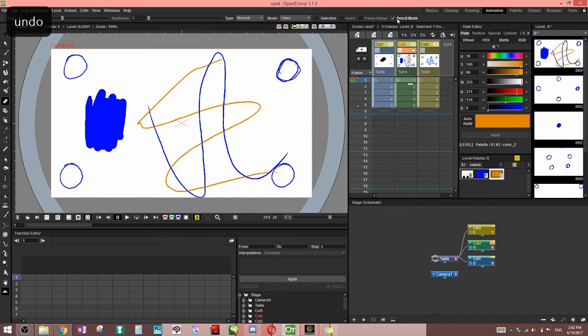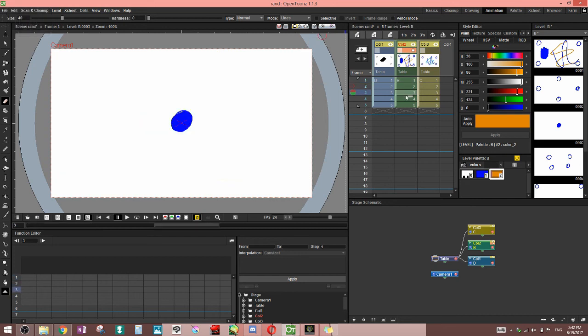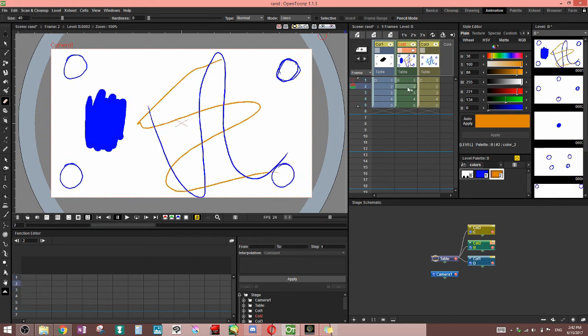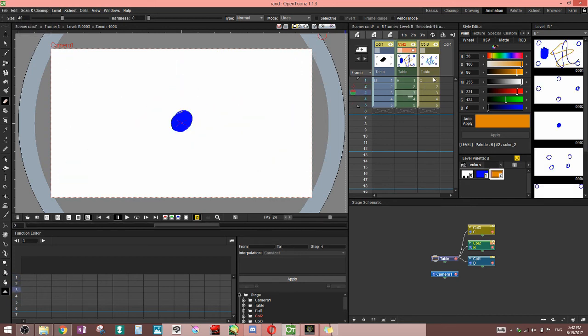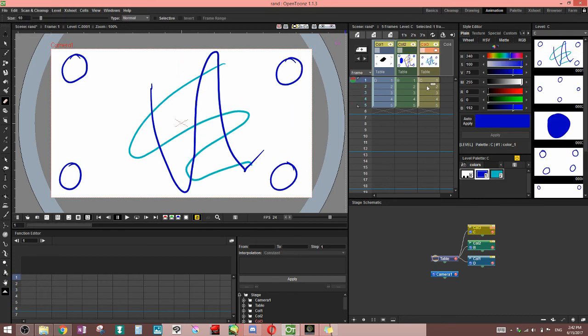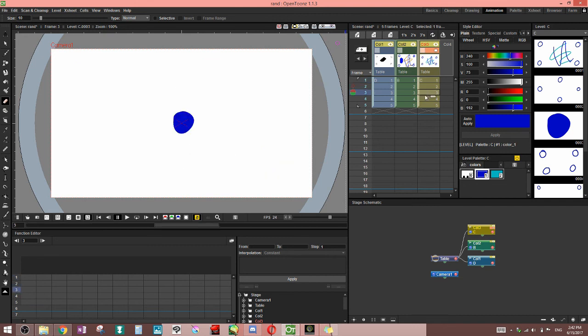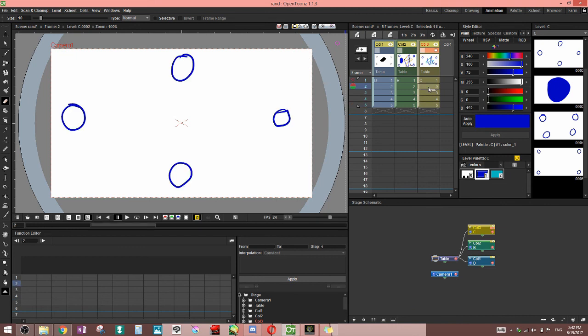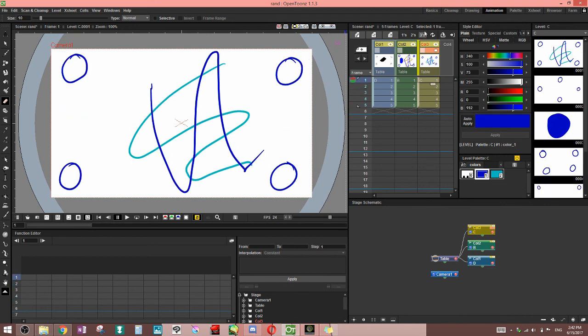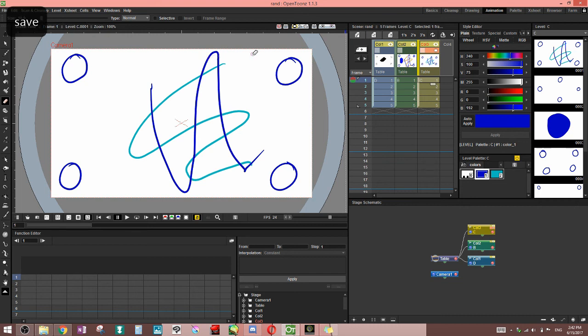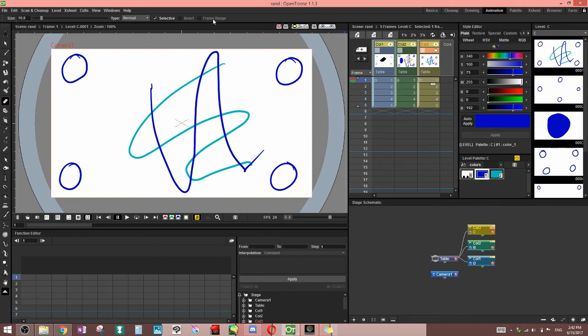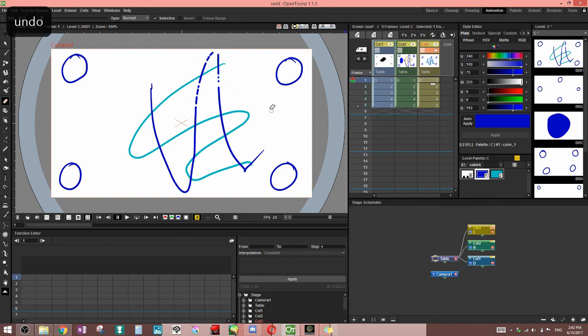So that would be it for the toons raster. Finally we have the toons vector level. Some of these work exactly the same as in the toons raster. We've got the size thing. When you click it goes up and down by 0.1. I really have to get into the code and figure out how to fix that. Types are exactly the same. Selective exactly the same.